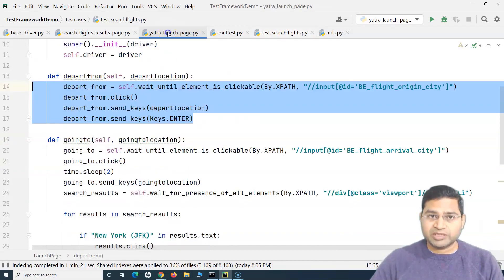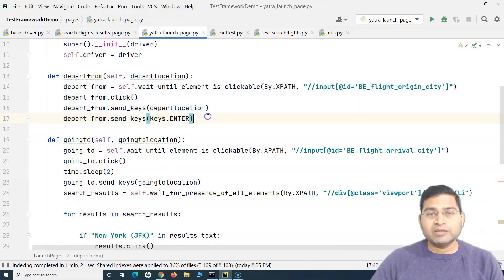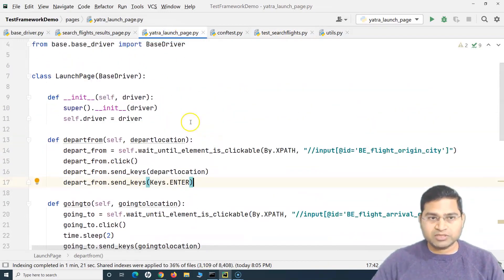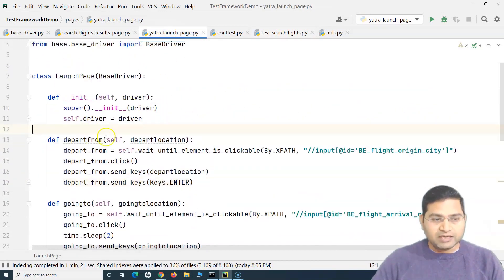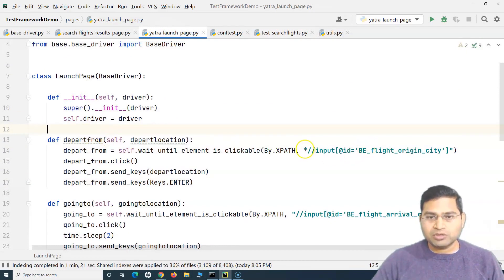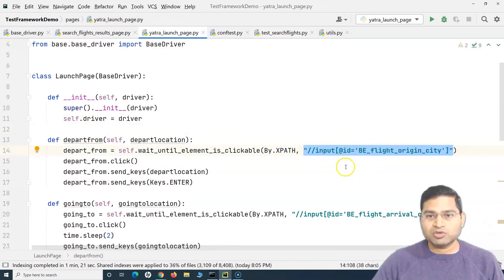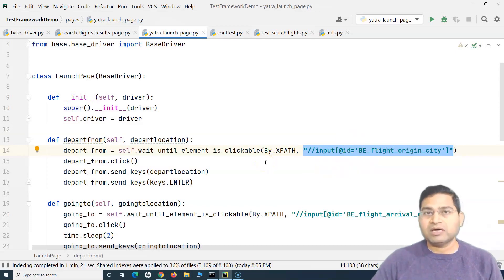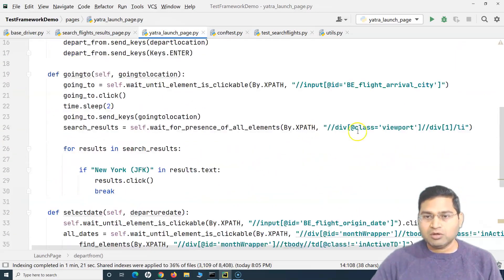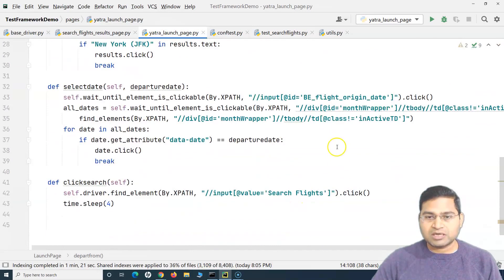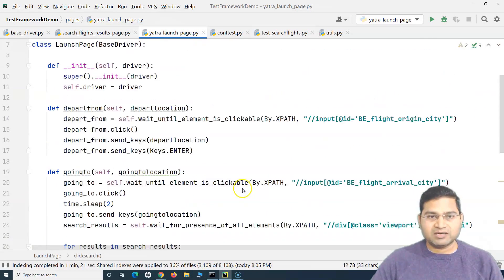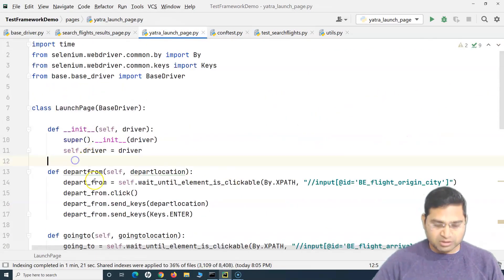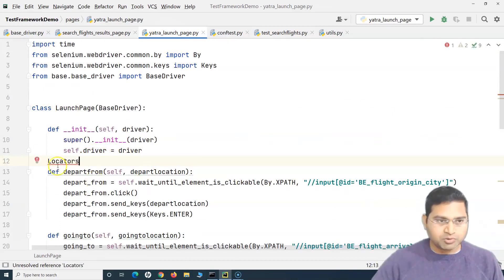Obviously there is a better approach. What we are going to do is first externalize these locators — we do not want these locators scattered all over the file. So we'll simply remove them from where they are and place them at the top.